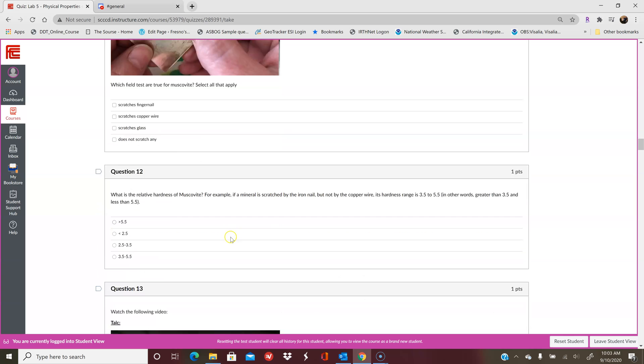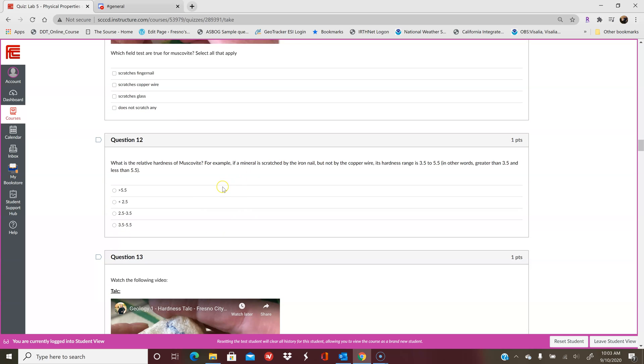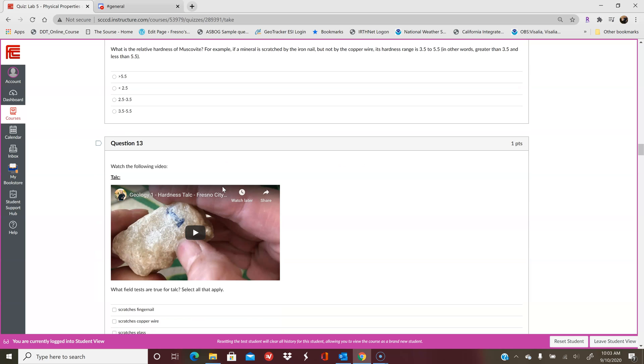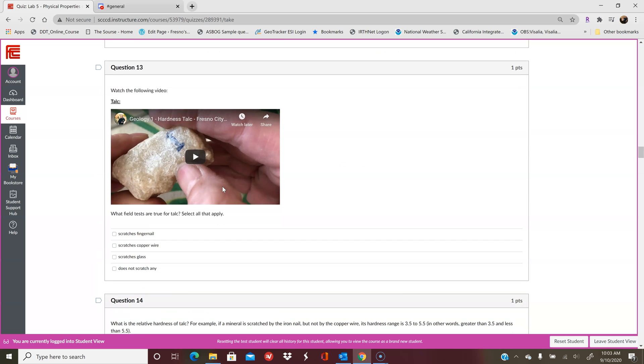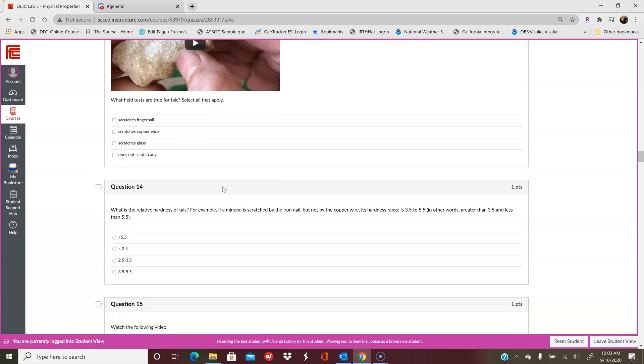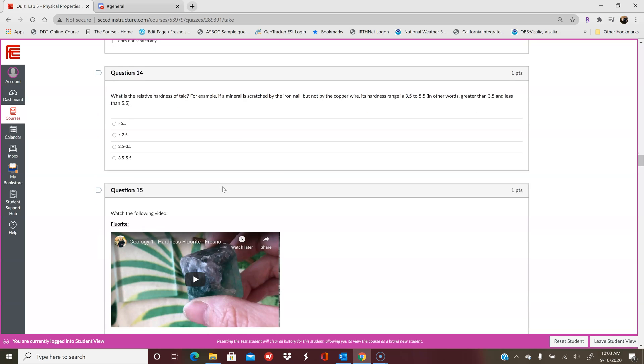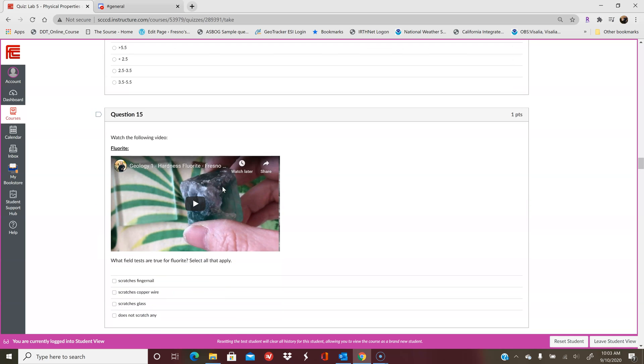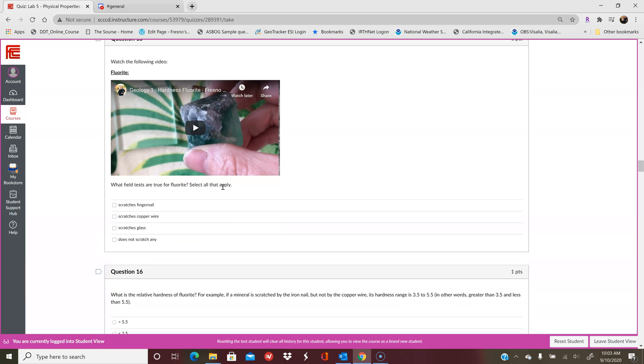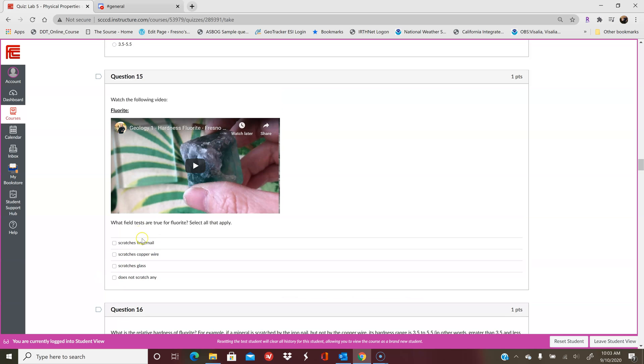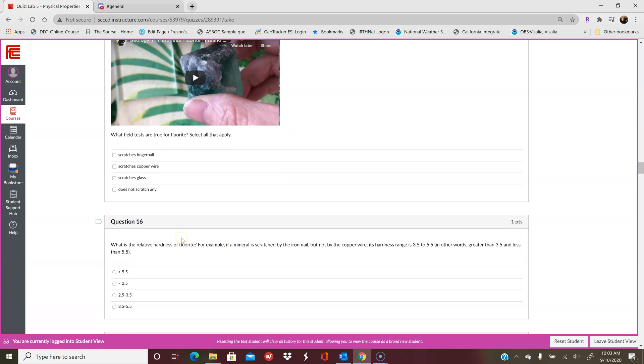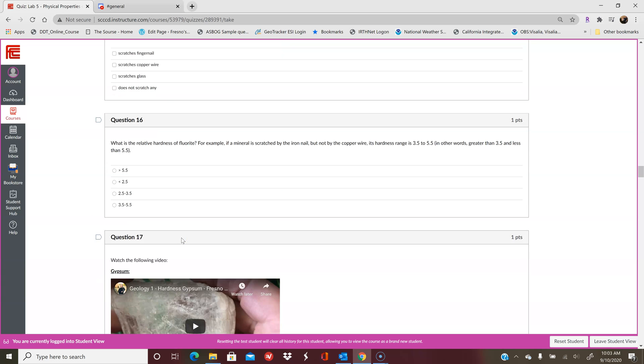We're going to select all that apply, figure out its hardness range based on how the mineral is scratching. So it doesn't scratch the fingernail. If a fingernail scratches the mineral, that means that the mineral is softer than the fingernail. And if it's softer than the fingernail, it's not going to scratch anything else because all of those other things are harder than a fingernail.